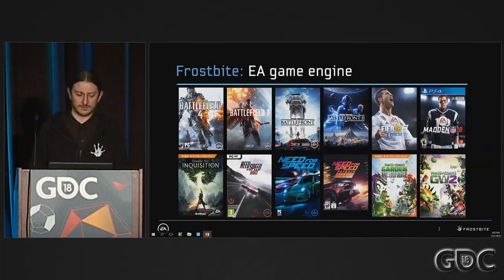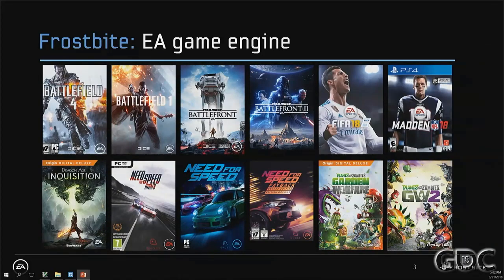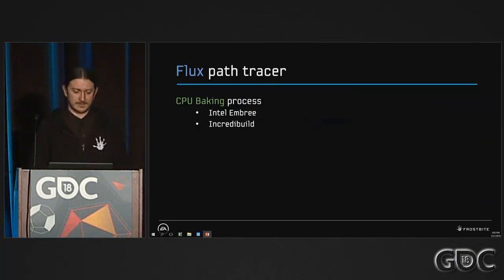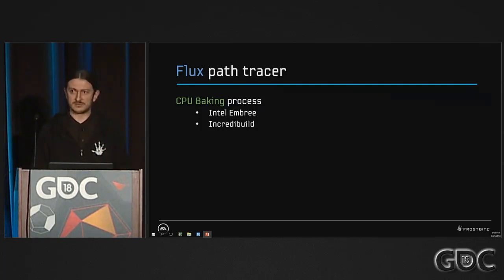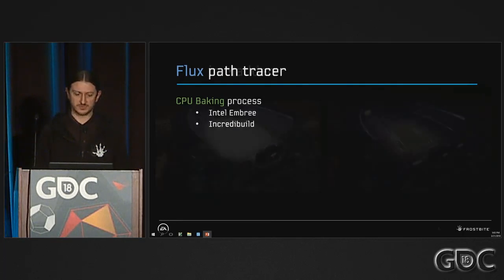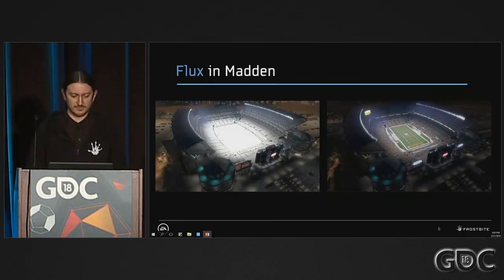So a bit of context — Frostbite is the EA game engine, the one engine that empowers all those games you see here. As you can see, there are a lot of different kinds of games. Frostbite is a path tracer. CPU baking of the global illumination data is achieved using Intel Embree for the ray tracing side, and a distributed system to spread the workload across different stations. Here are a few results about that.